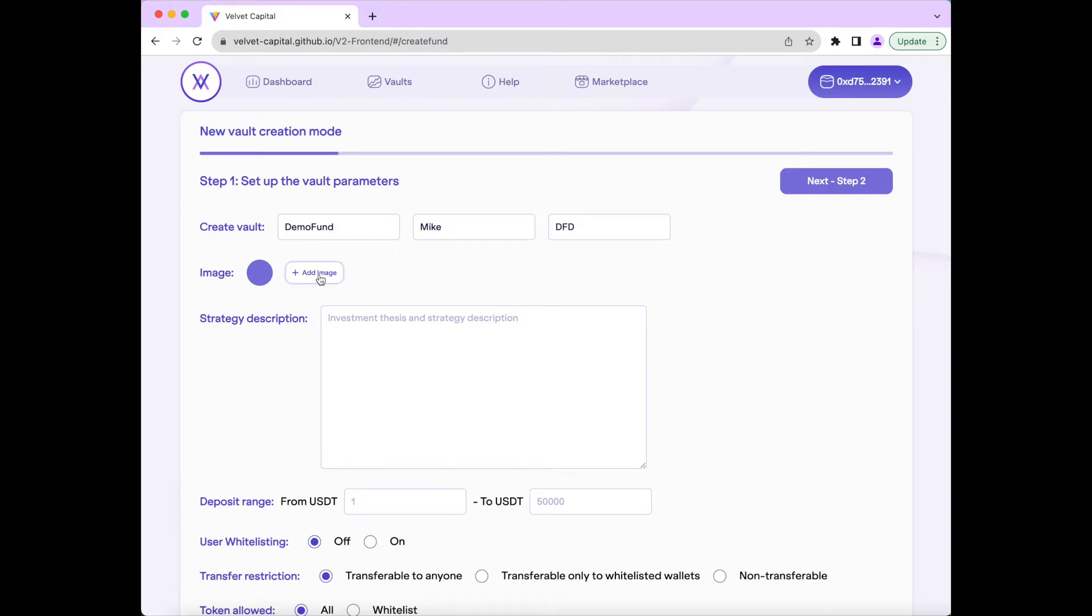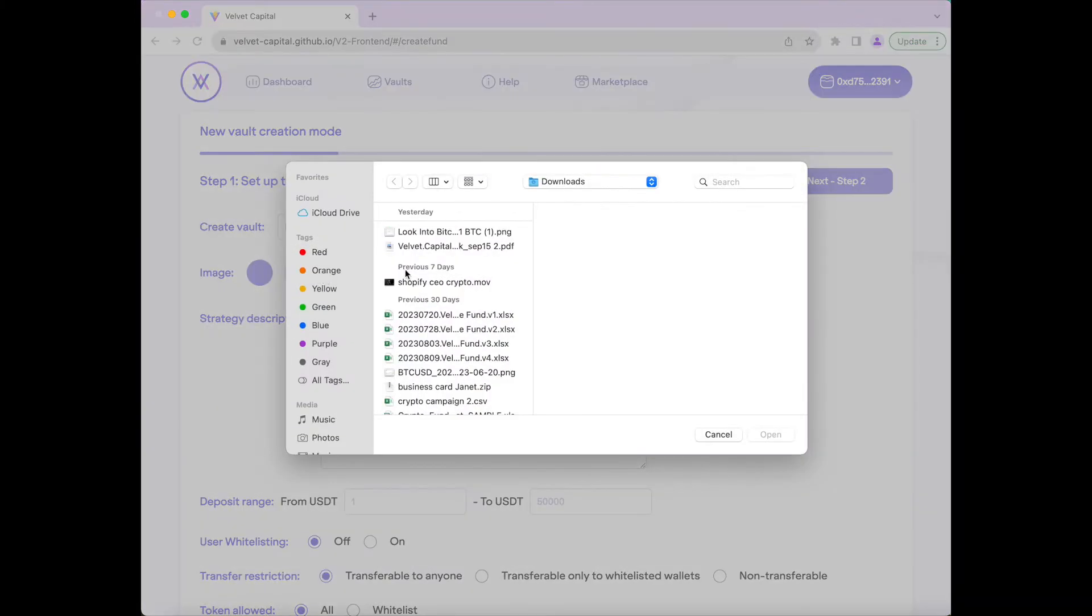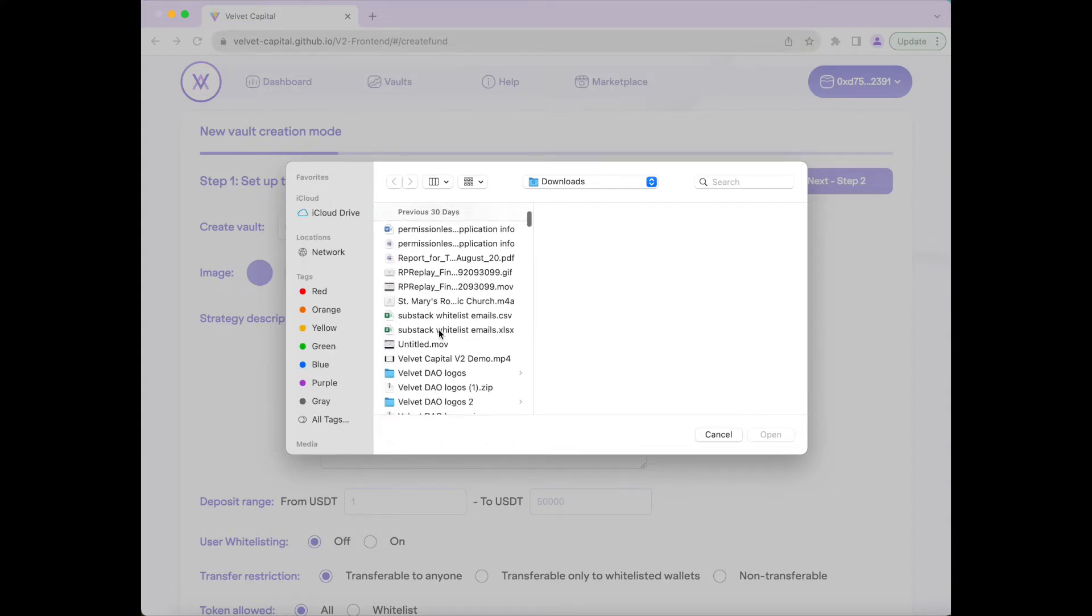Next, you can also insert an image to the fund if you'd like to customize it even further. I'll be adding our Velvet Dow logo.